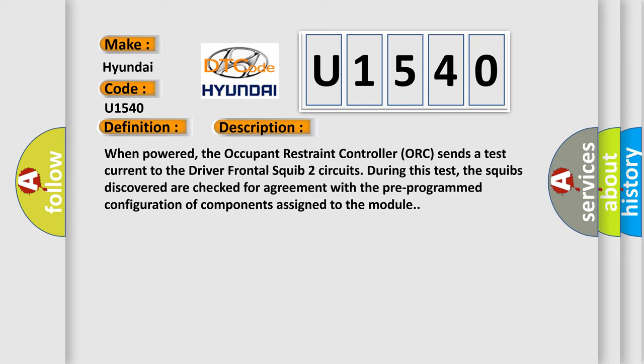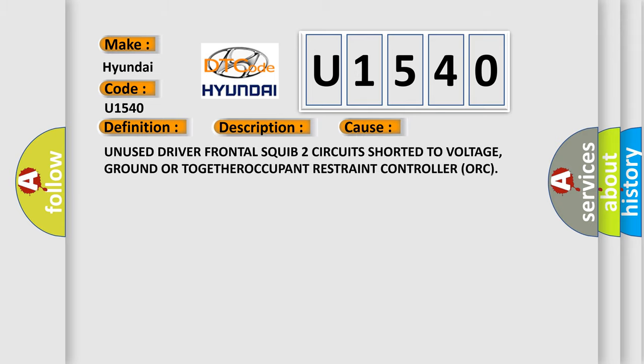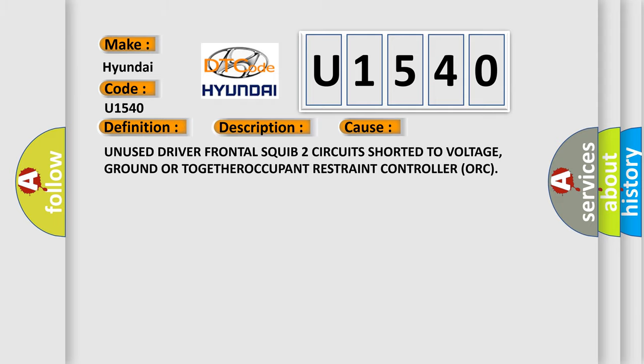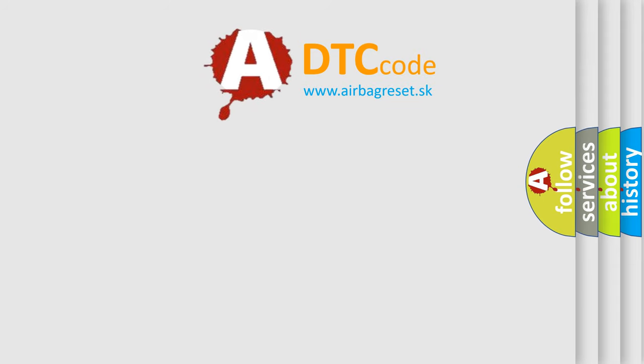This diagnostic error occurs most often in these cases: Unused driver frontal squib 2 circuits shorted to voltage, ground, or together. ORC occupant restraint controller. The Airbag Reset website aims to provide information in 52 languages.